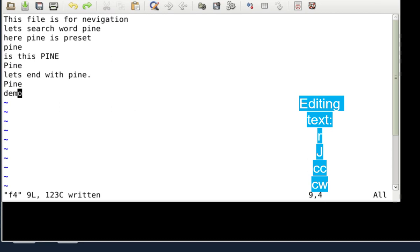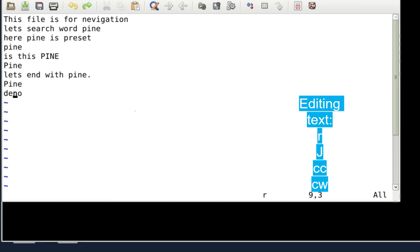Here's another example — suppose I typed 'DENO' instead of 'DEMO'. Instead of deleting N and retyping, use the replace key: press small `r`. As soon as you press R, the cursor changes from a vertical to a horizontal cursor. Then press M to replace N with M. The `r` command replaces a character directly without entering insert mode.